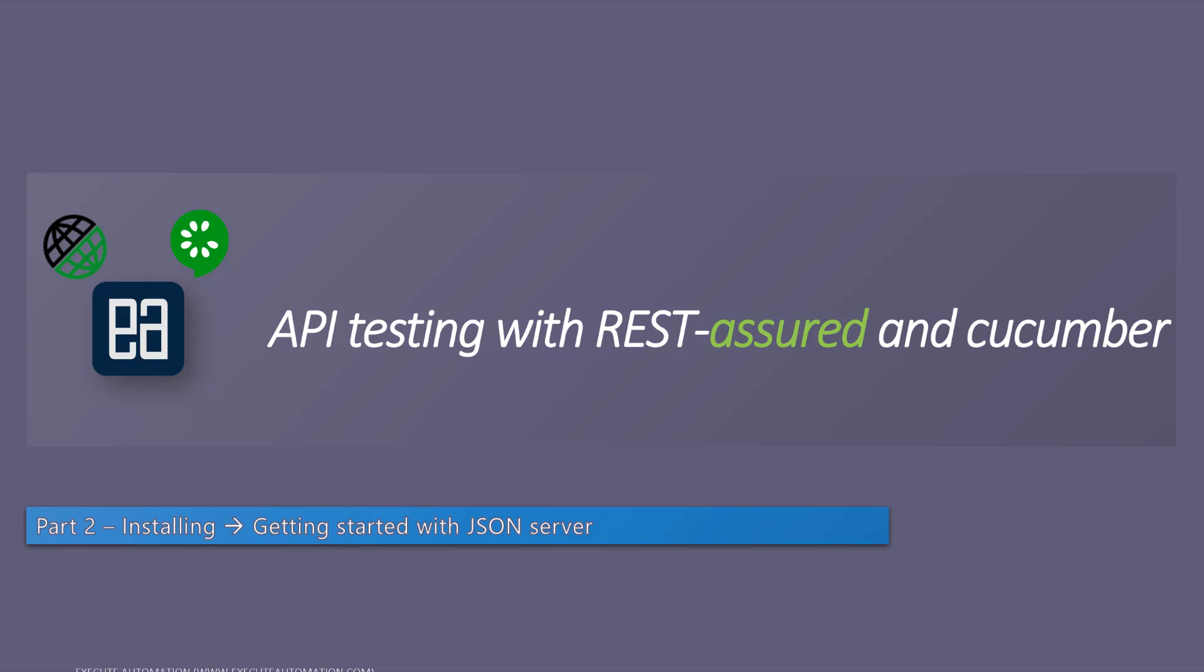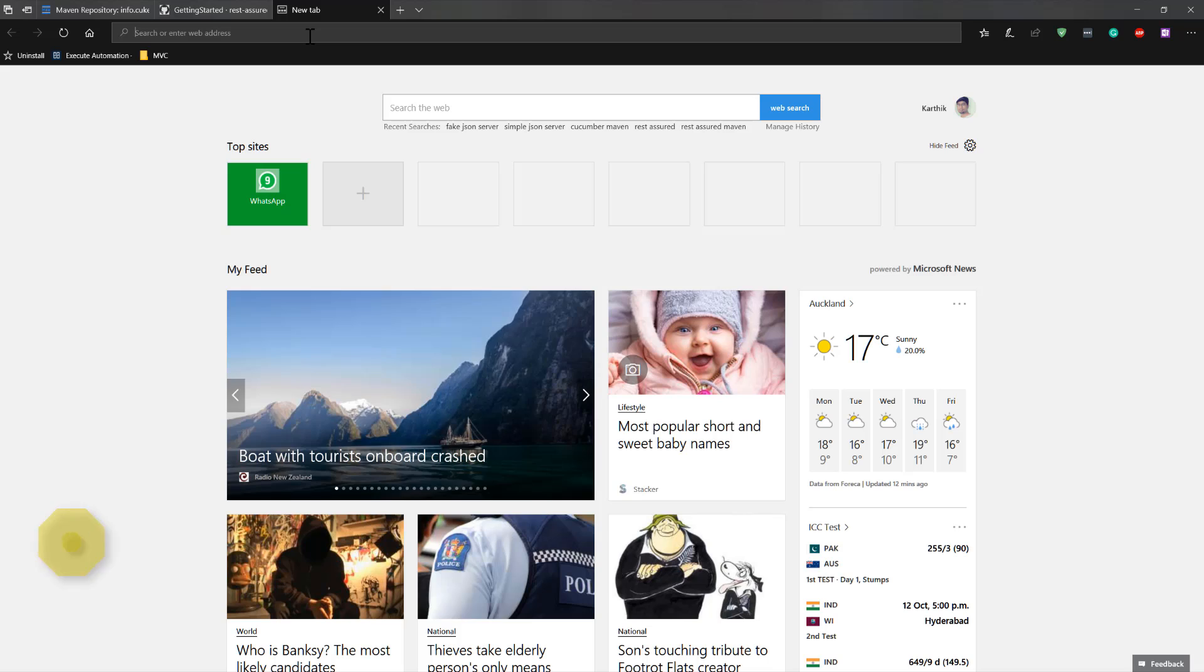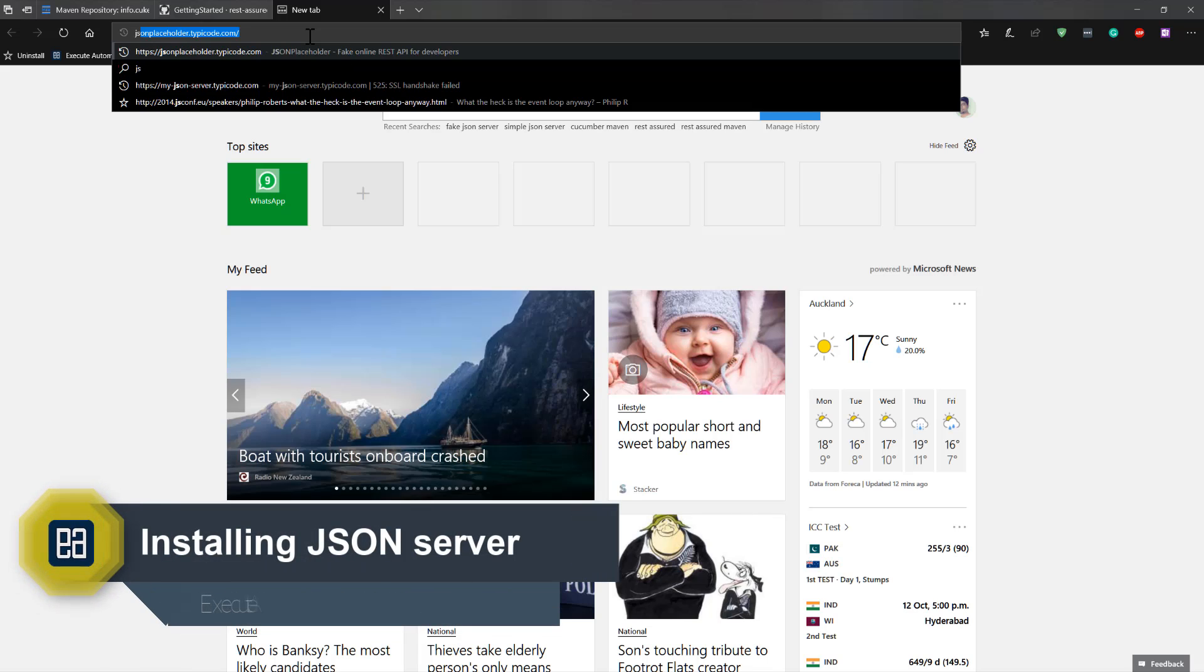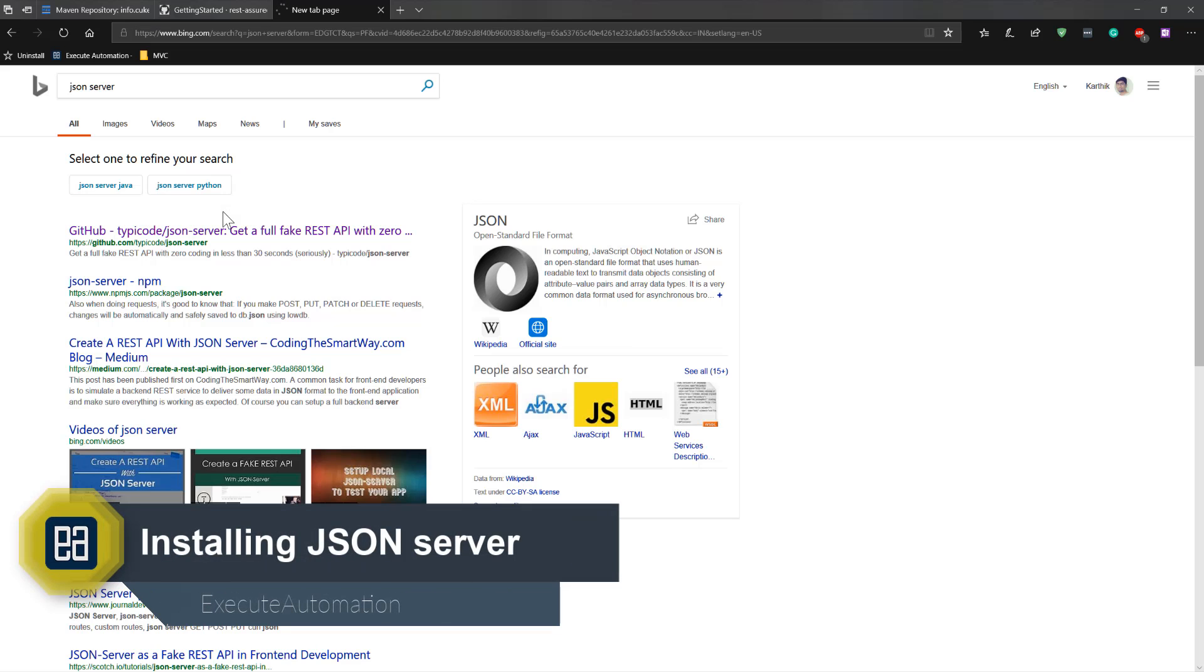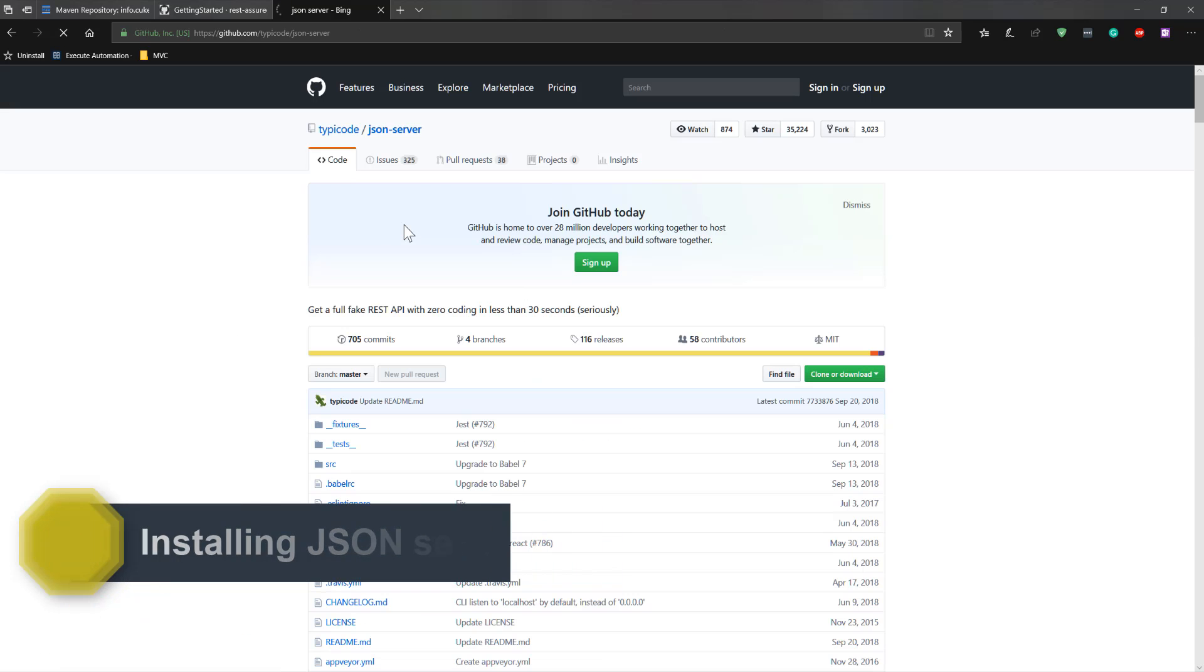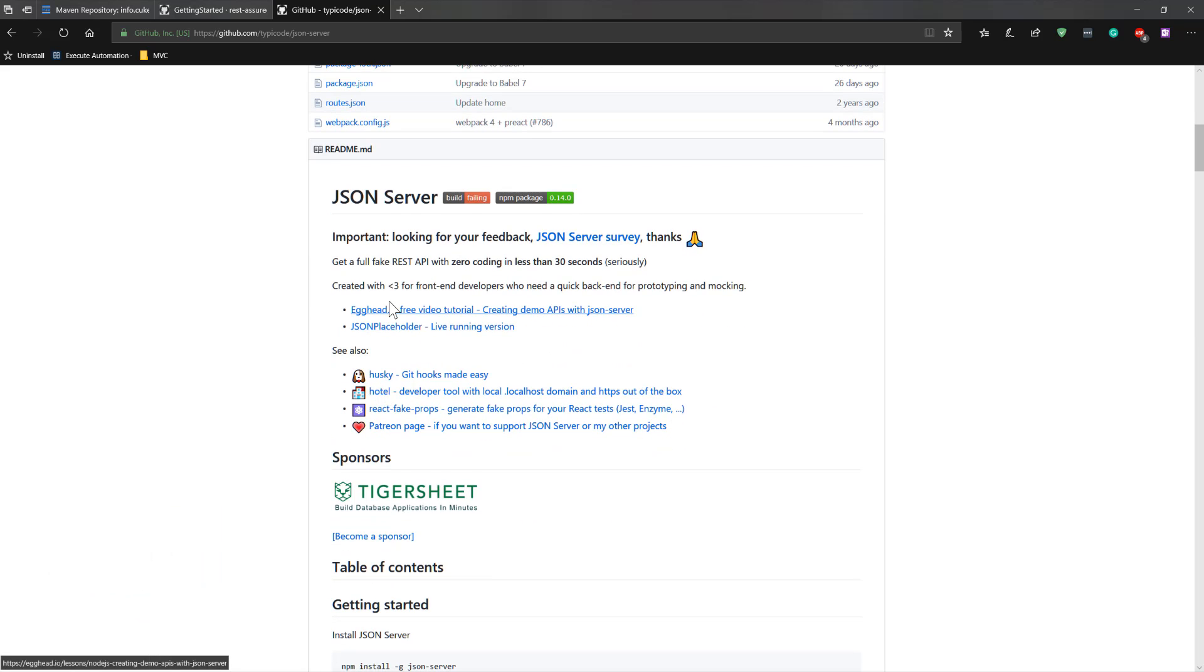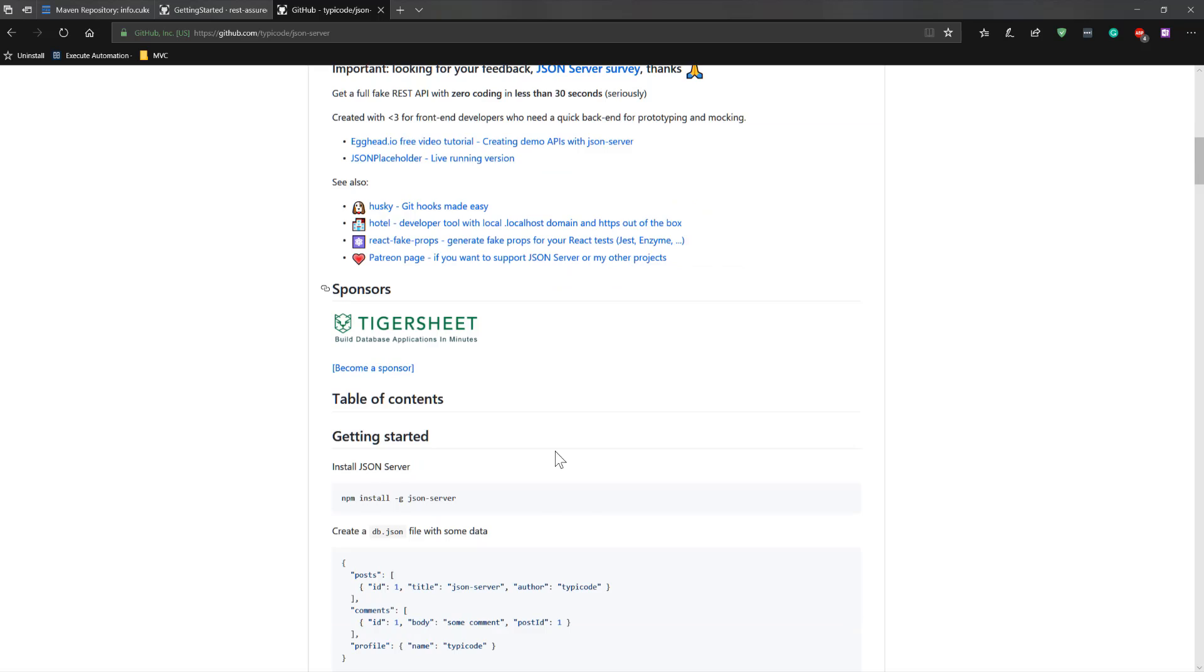I'm going to flip to Edge browser and search for JSON server. The JSON server is a very simple fake JSON server that we're going to be using because I don't really have a real JSON server, and I don't really want to show a real JSON server because it's going to be costing me. Even if you want to try that yourself within your own machine, you can actually use this JSON server to see how we can leverage the power of REST Assured.